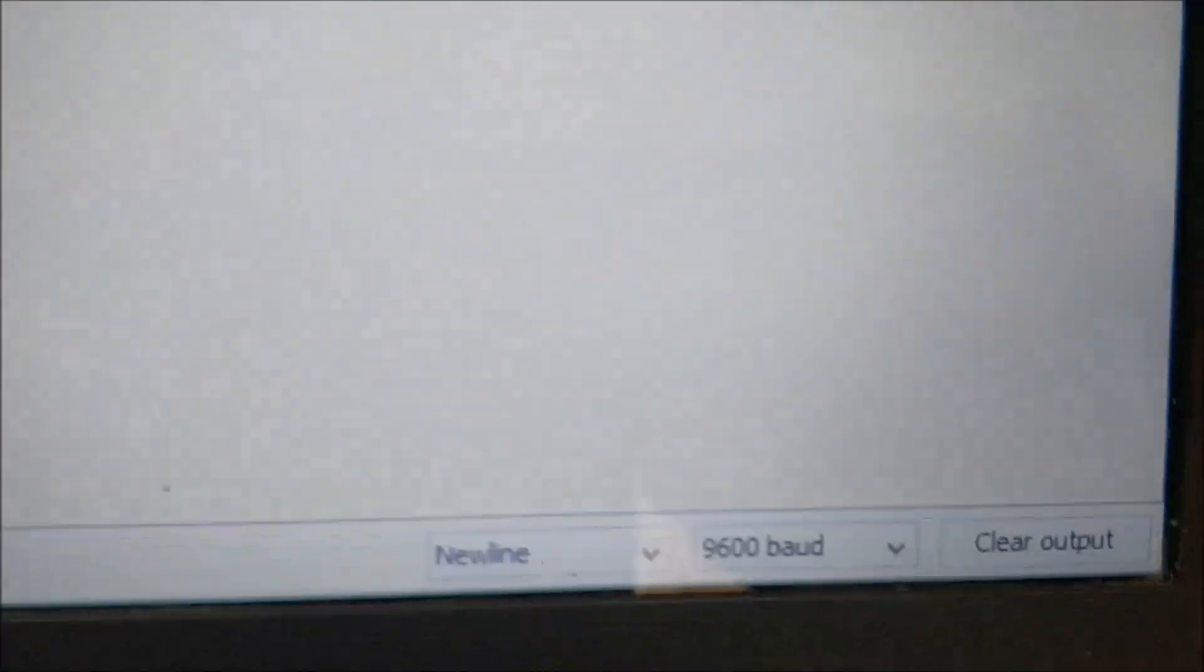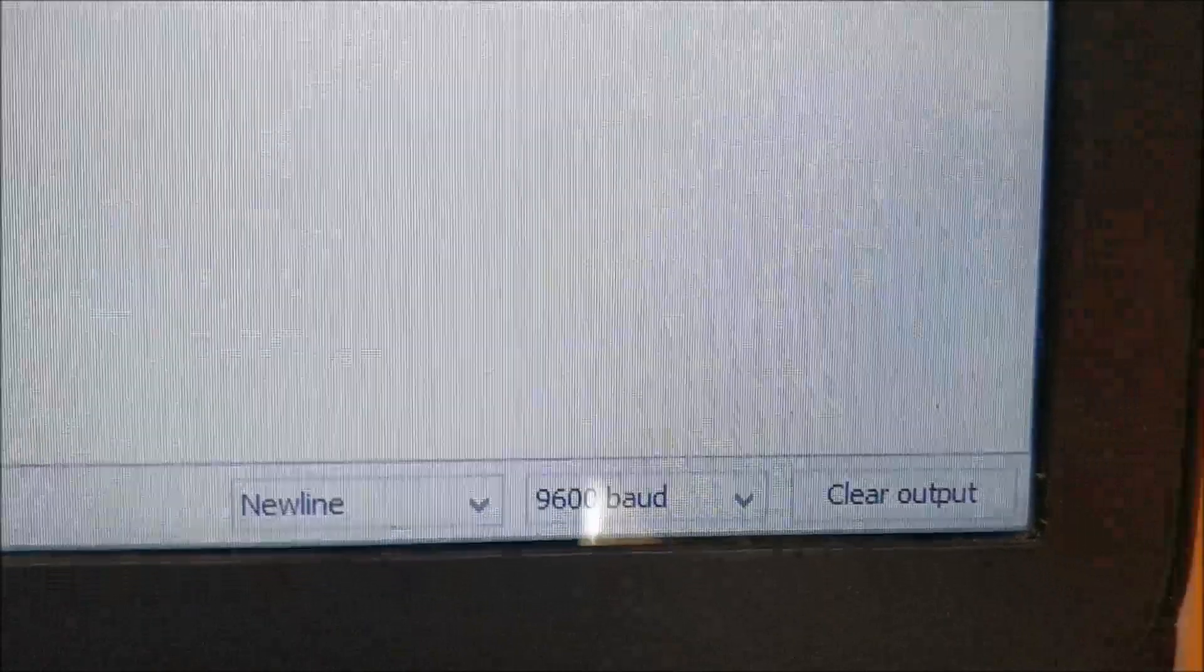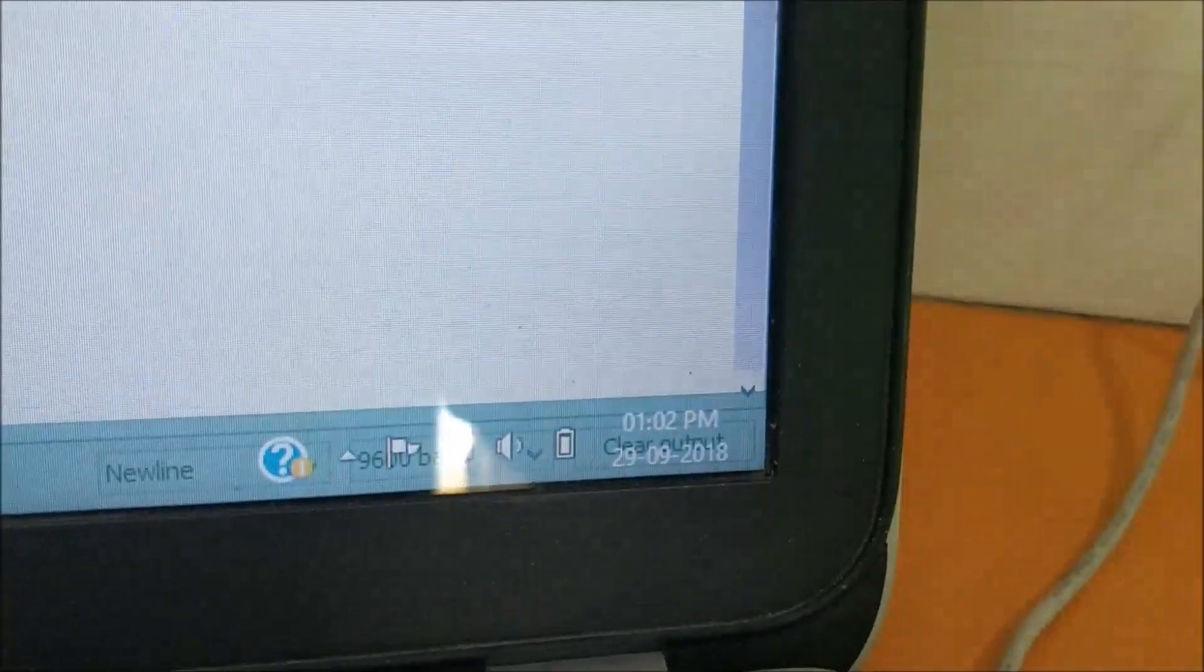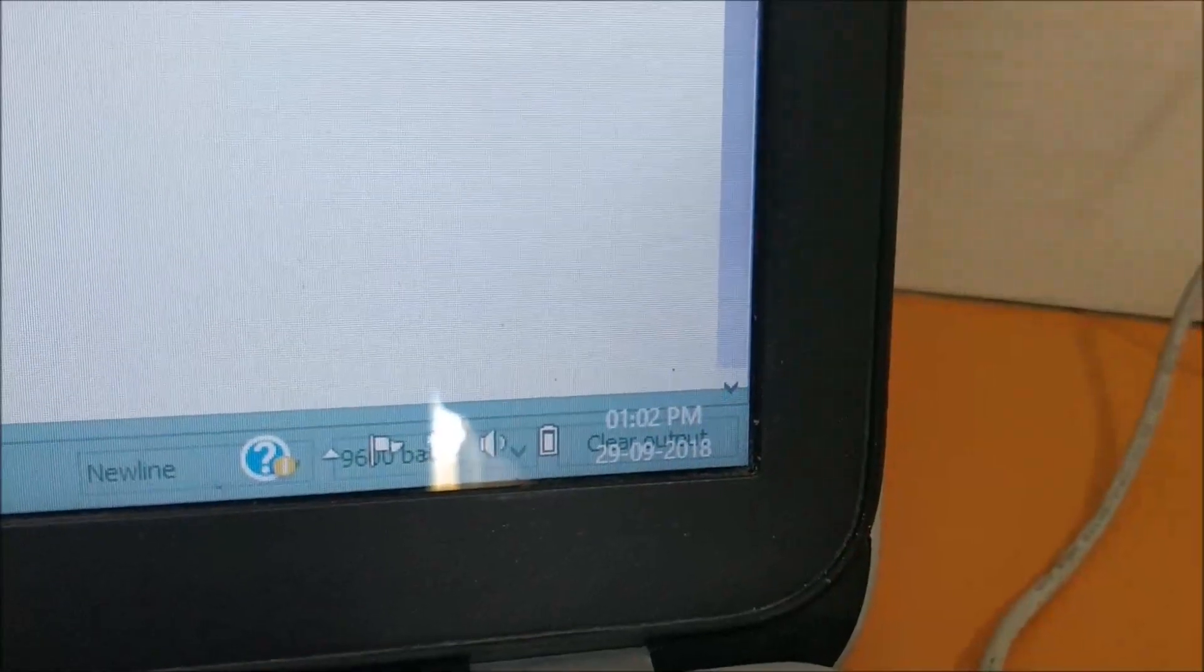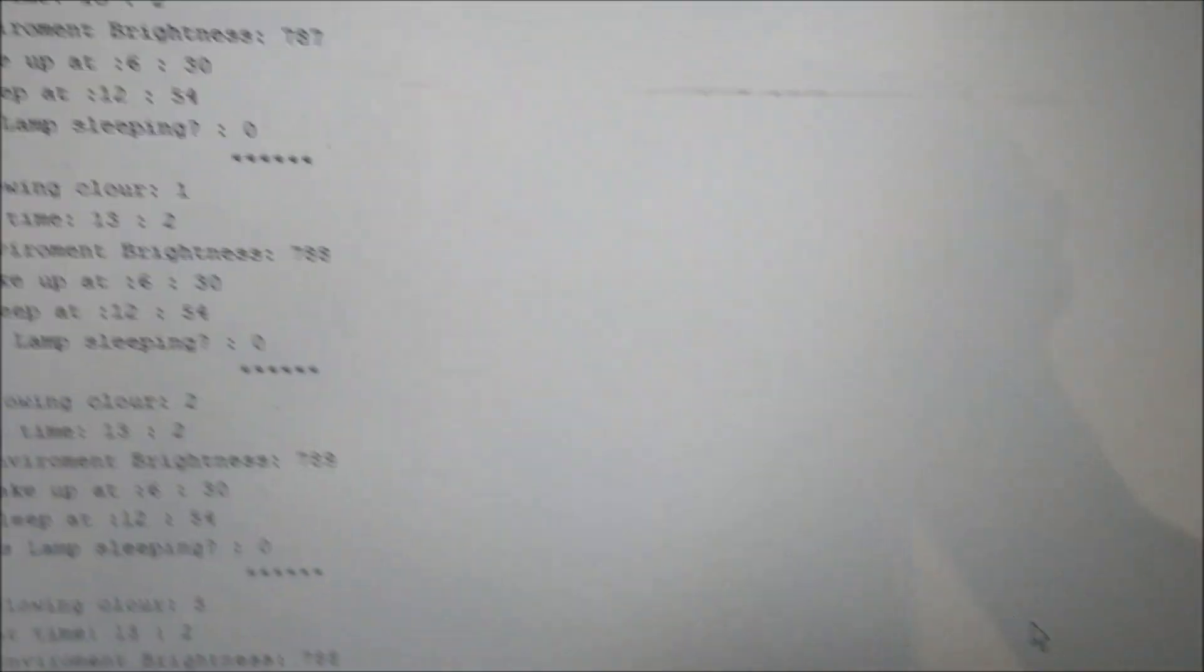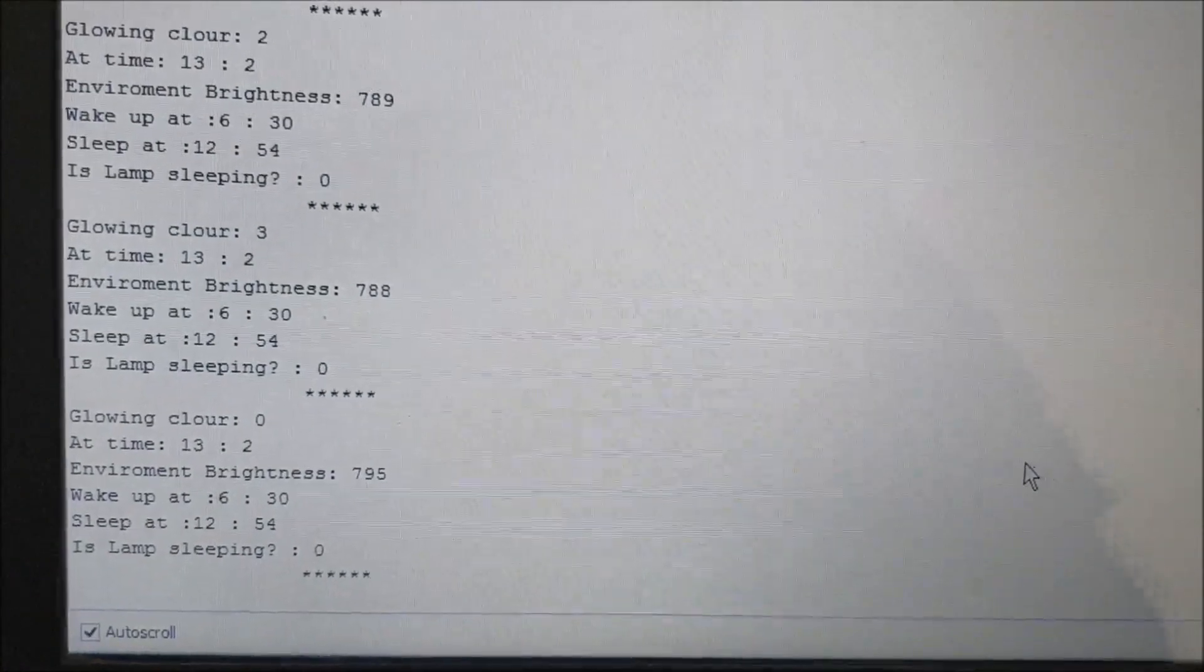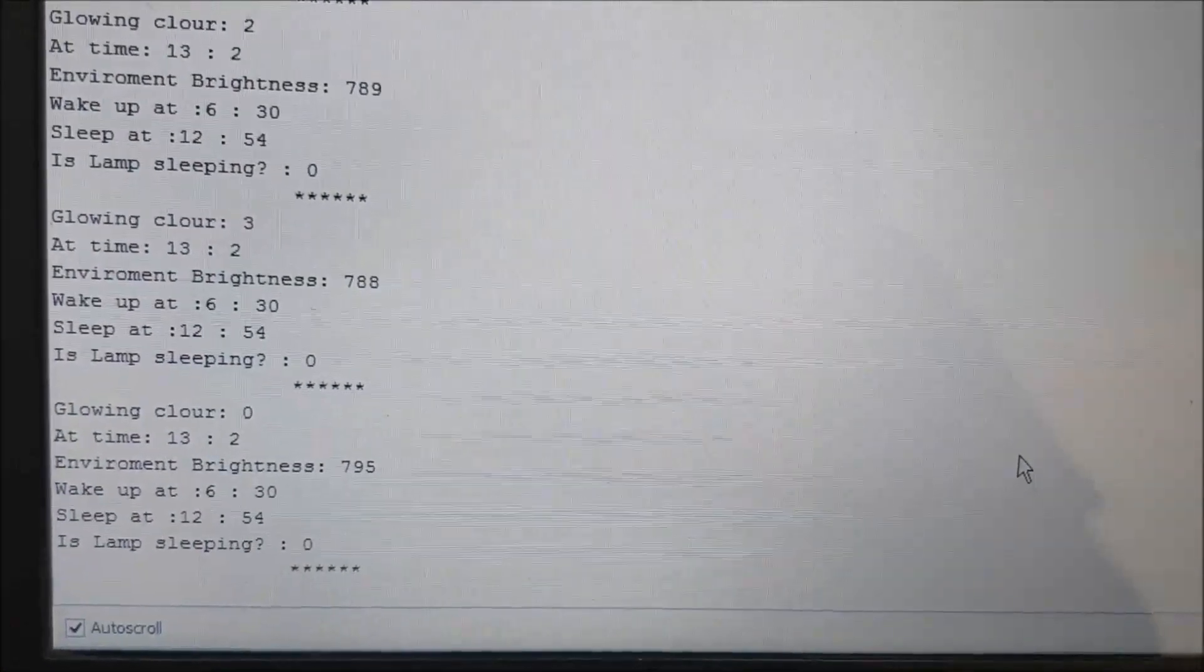So right now the time in the RTC module is 13:02 which is the real time. If you check the time on my computer, it is also 1:02. Okay, it's 1:02 PM and it's 13:02 which is the railway time. So now we can go ahead and set the alarm.